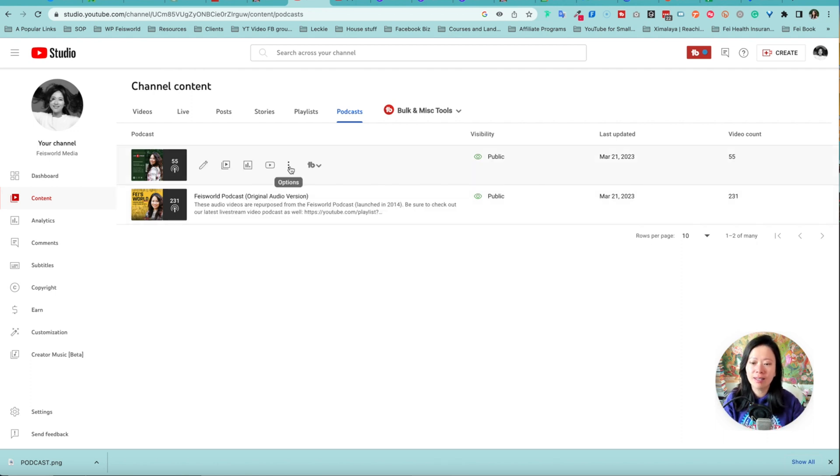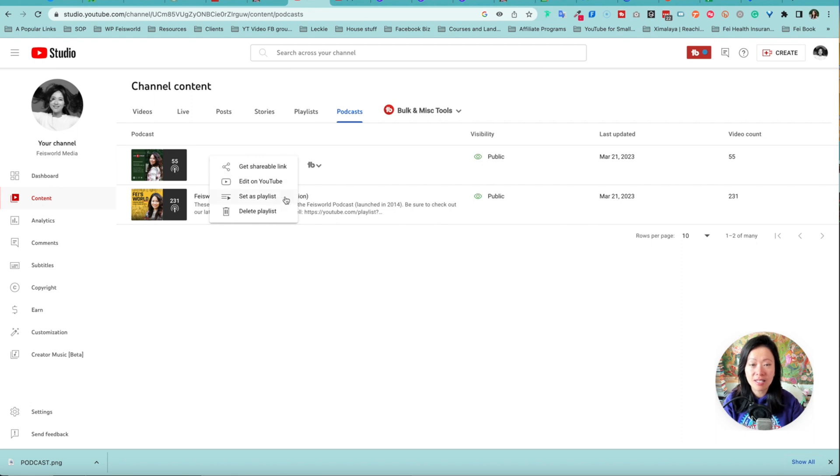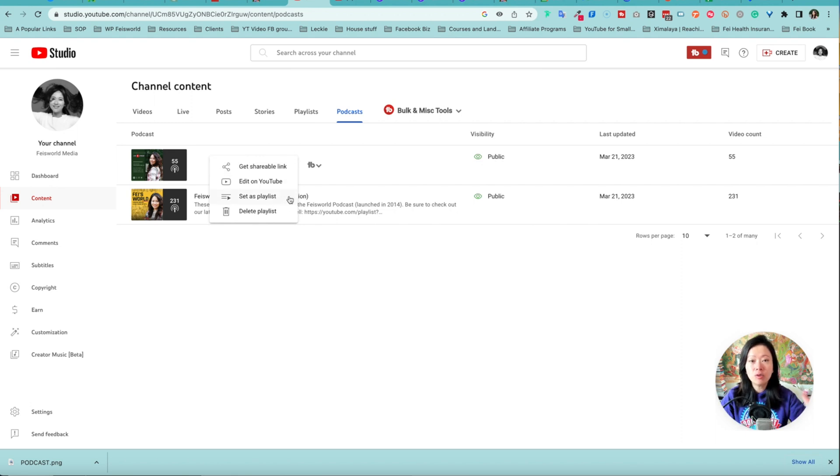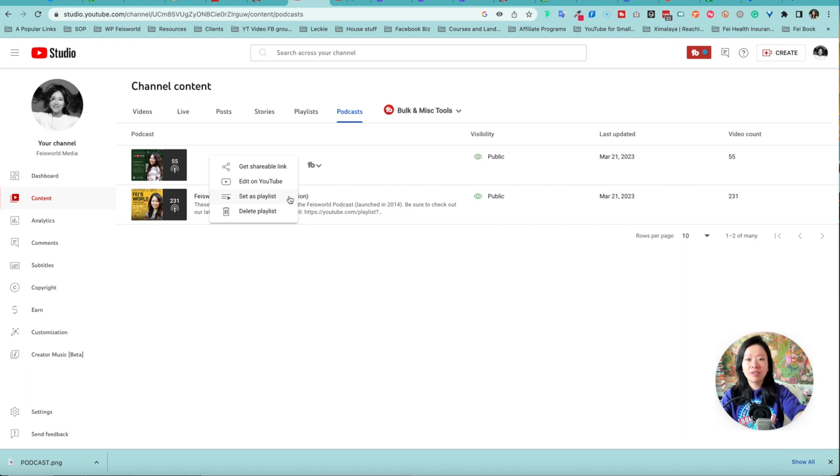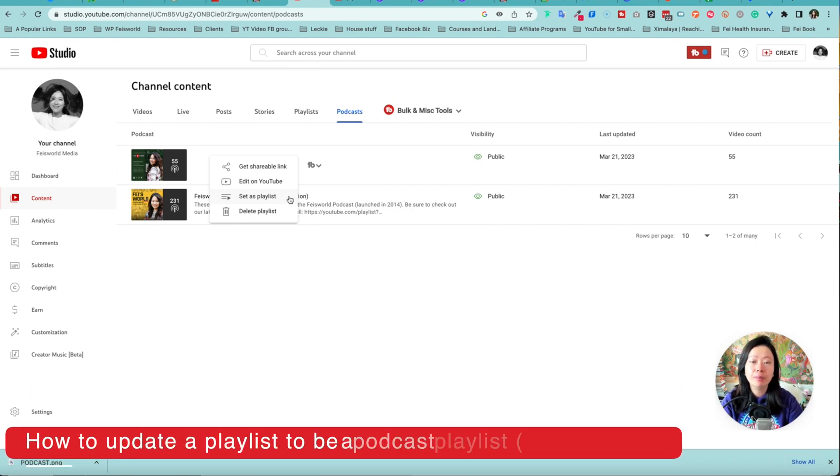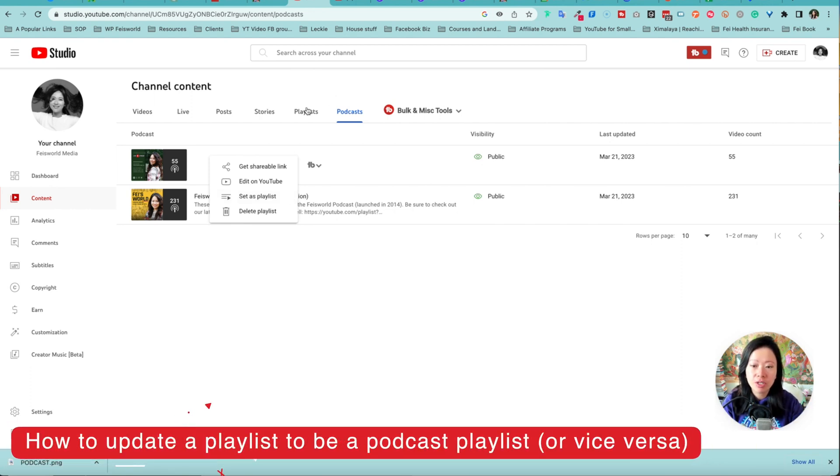Simply click on the options three dots and then you can choose set as playlist. This will actually move this podcast playlist outside of the podcast tab and put it in a regular playlist, which is this one right next to it.